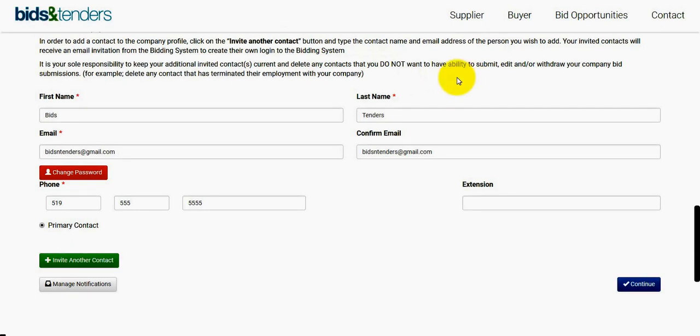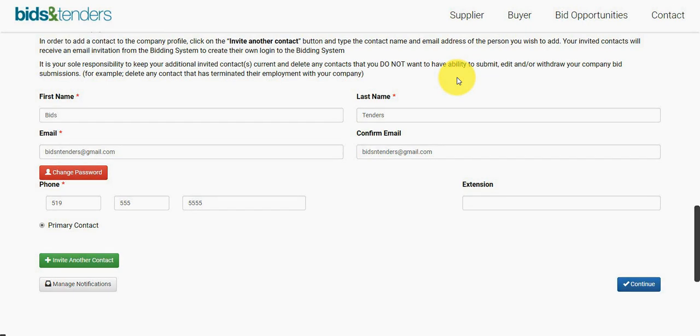On behalf of the Bids and Tenders team, I'd like to thank you all for watching our tutorial on how to add and remove contacts from your profile. I'll catch you all next time on Bids and Tenders tutorials.